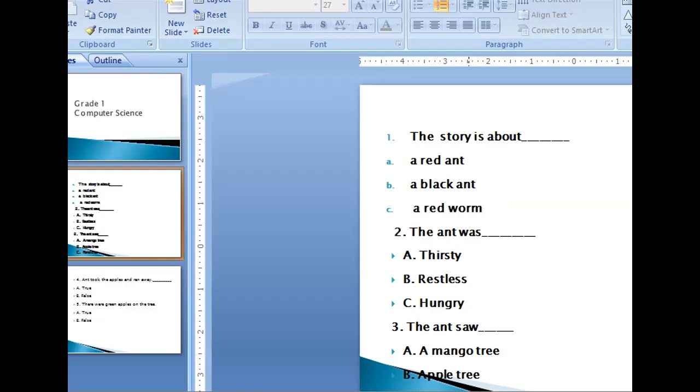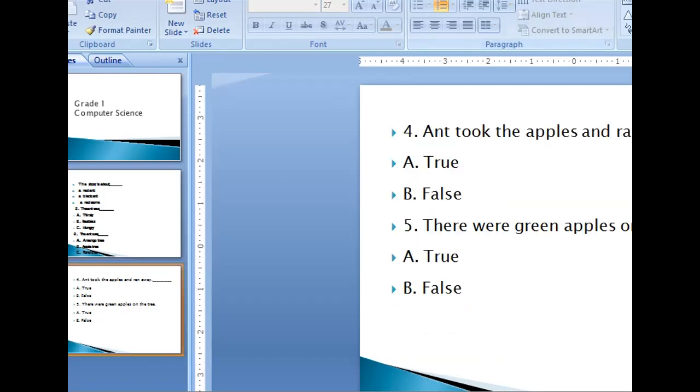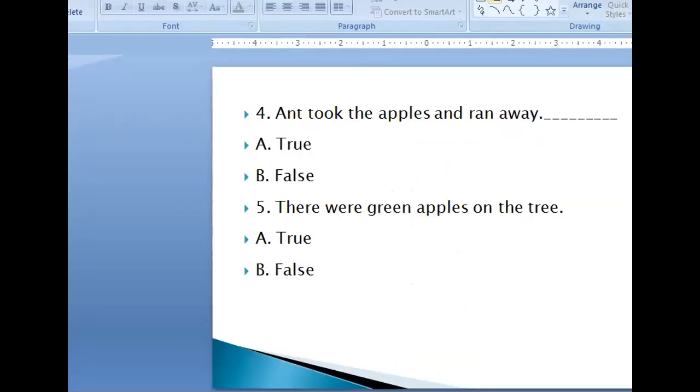Okay children, write children, write neatly. Fourth question. Ant took the apple and ran away dash. Option A, true. Option B, false. Fifth one is, there were green apples on the tree. Option A, true. Option B, false.